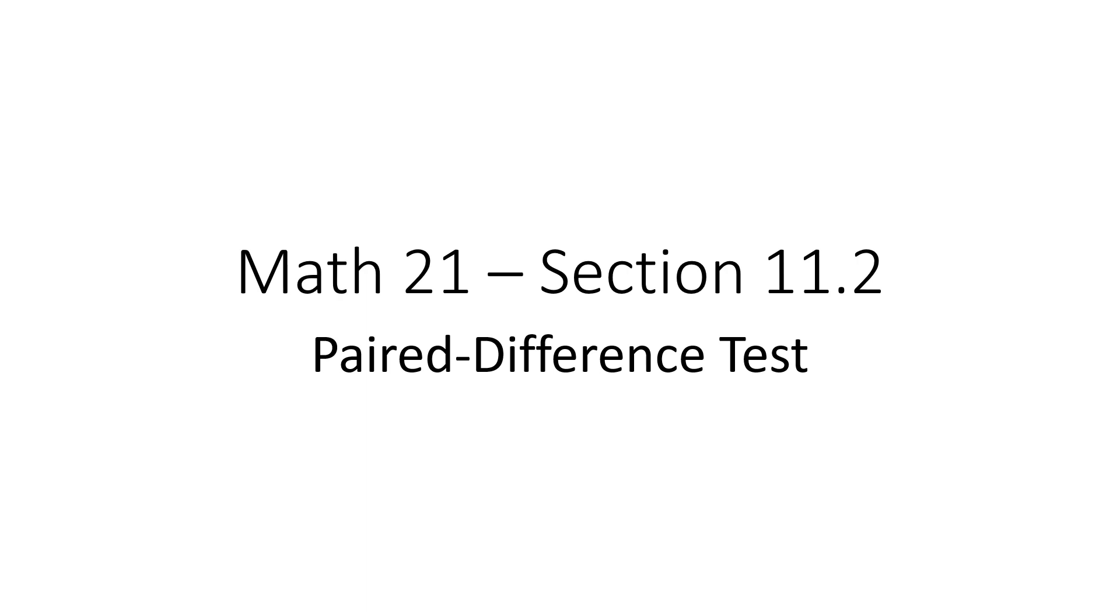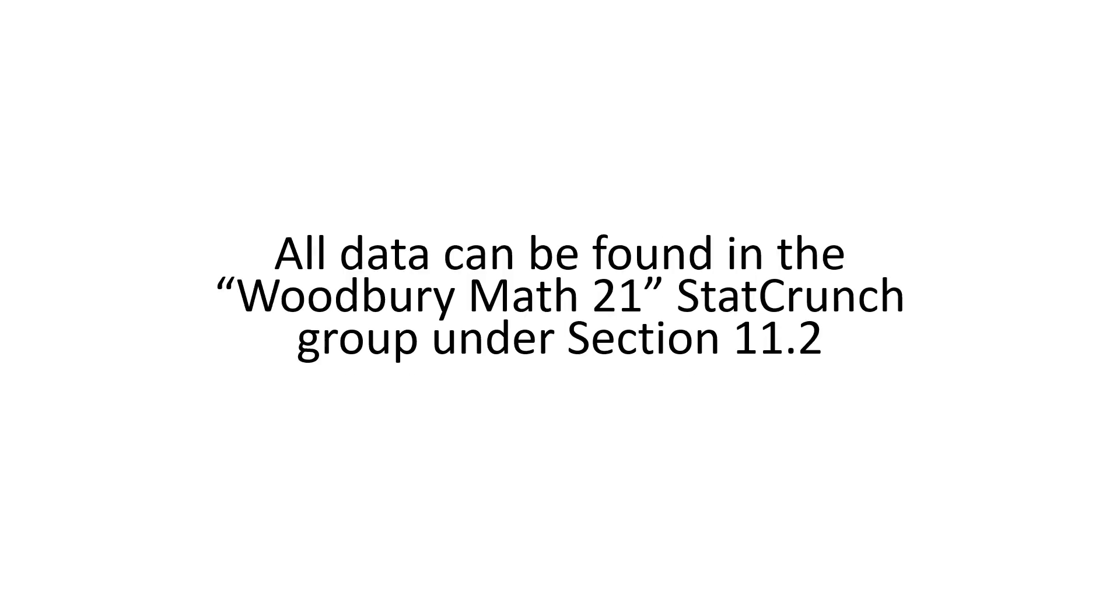Hi, this is Mr. Woodbury from College of the Sequoias. This video is for my Math 21 class. We'll be going over Section 11.2, the paired difference test, with two examples. All the data that I'm using can be found in the Woodbury Math 21 StatCrunch group under Section 11.2.